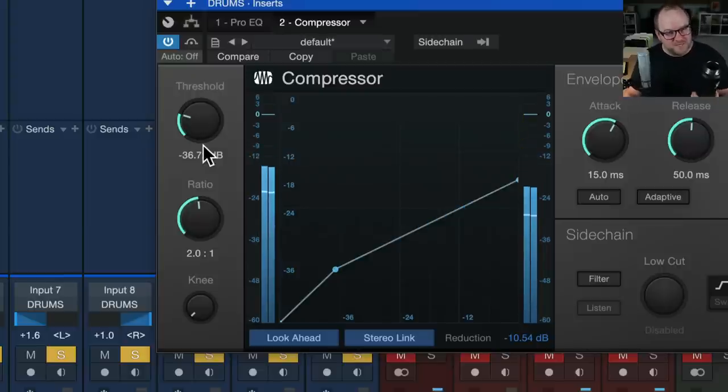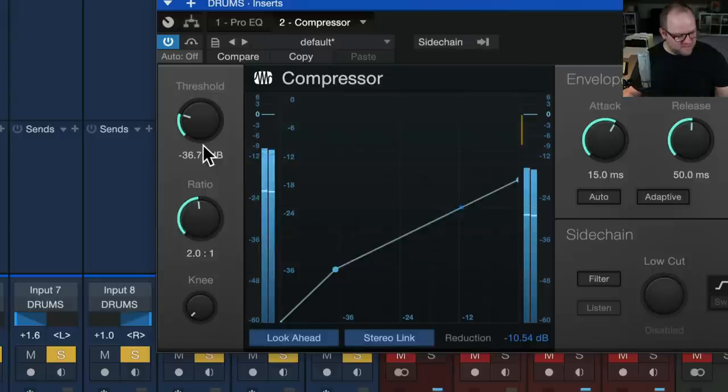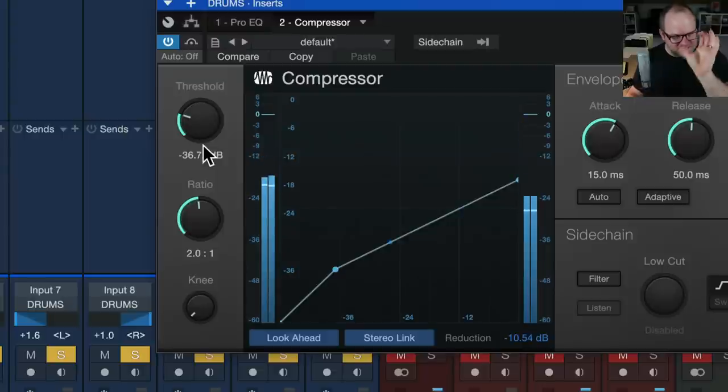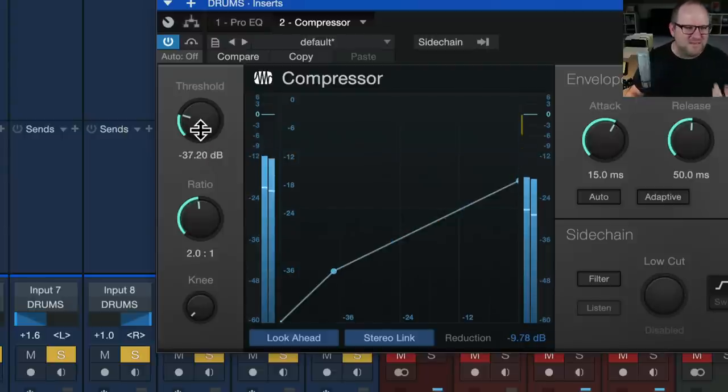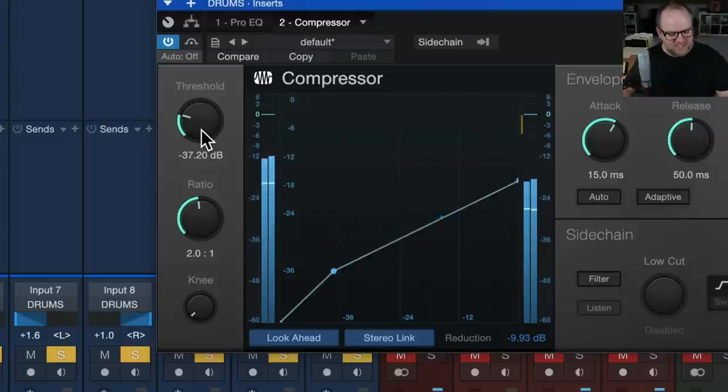Which if you follow my advice, you're recording at nice conservative levels. So all those mix by number approaches where they tell you exactly where to set the settings won't help you at all, and they're not helpful. Anyway, that's a tangent I don't want to get on.